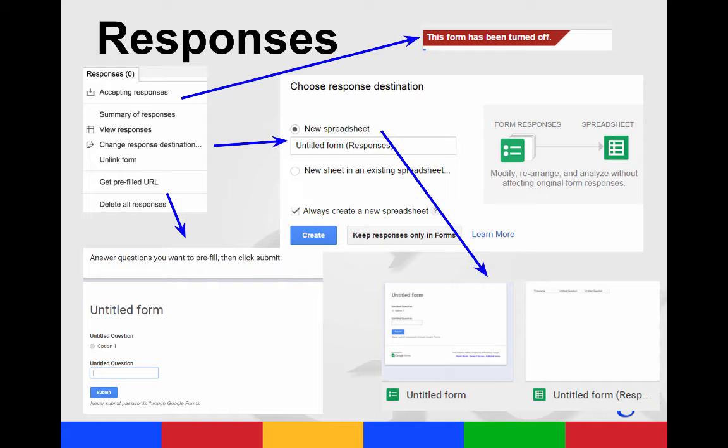You can look at a summary of your responses. You can view your actual responses. You can actually change where your responses will go. You can choose from a new spreadsheet. You can do a new sheet in an existing spreadsheet.